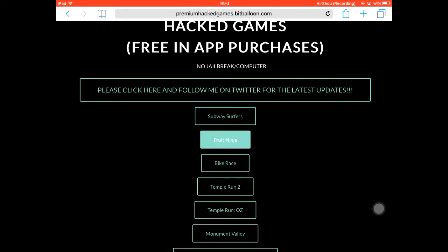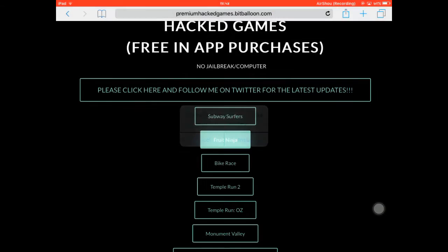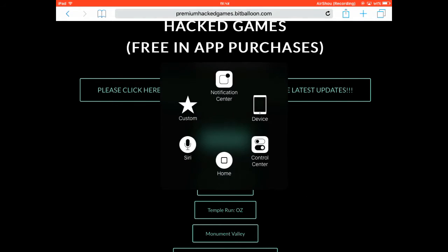Let's try Fruit Ninja. After you tap on any of the games, you'll get a popup to install it. Just tap on Install, then wait for a few seconds and go to your home screen.